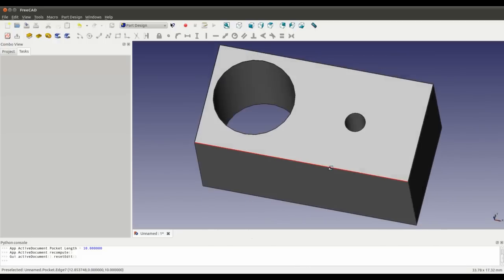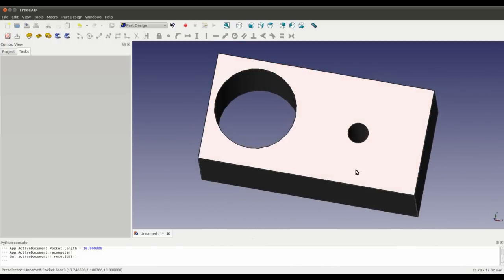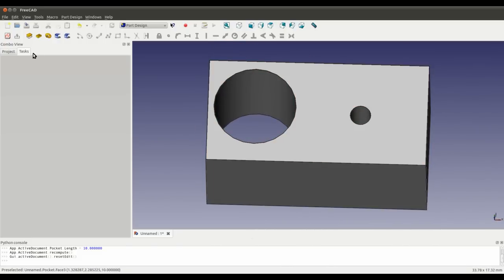You can also extrude shapes using the pad tool. I'll just show you that quickly.